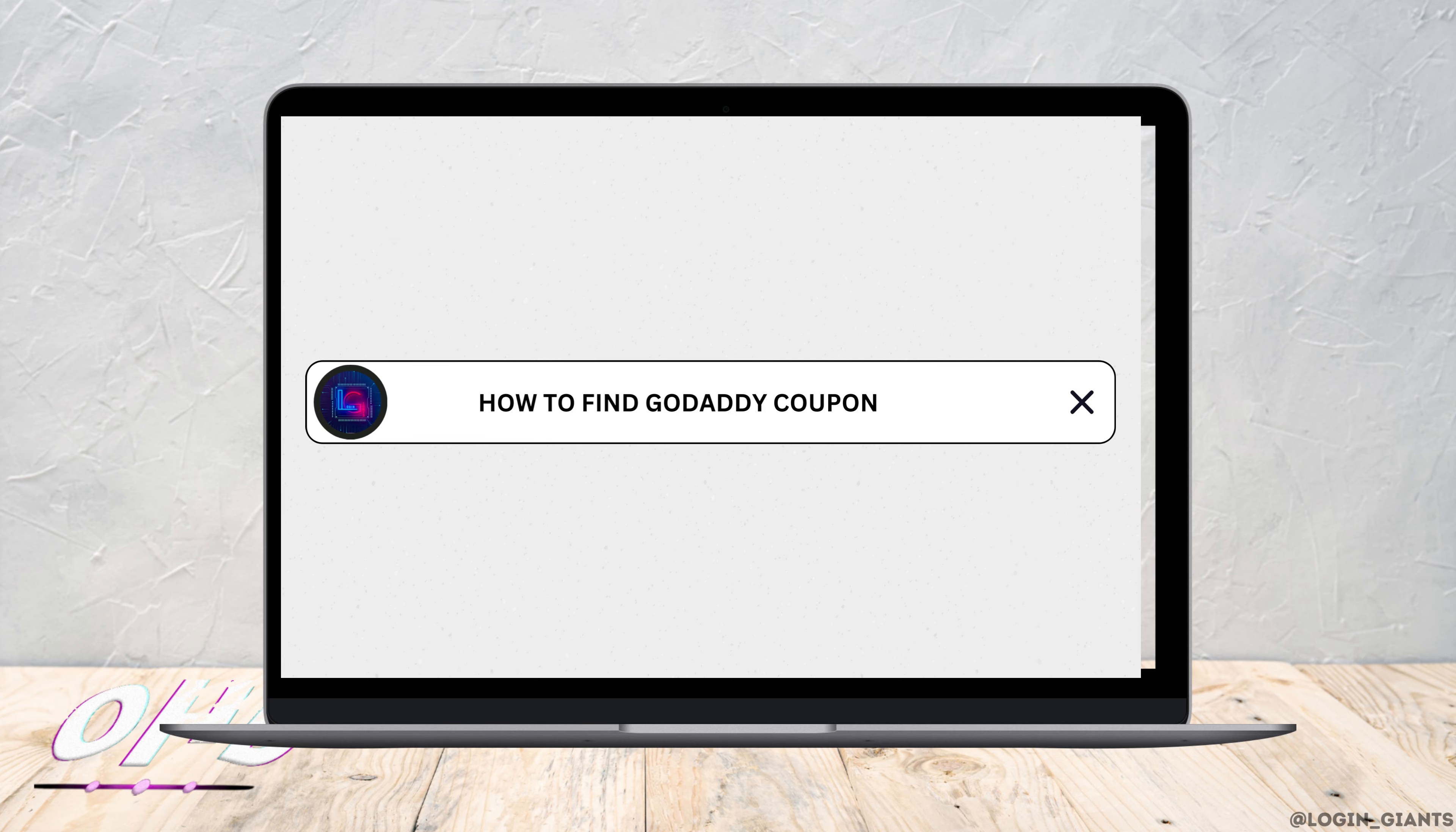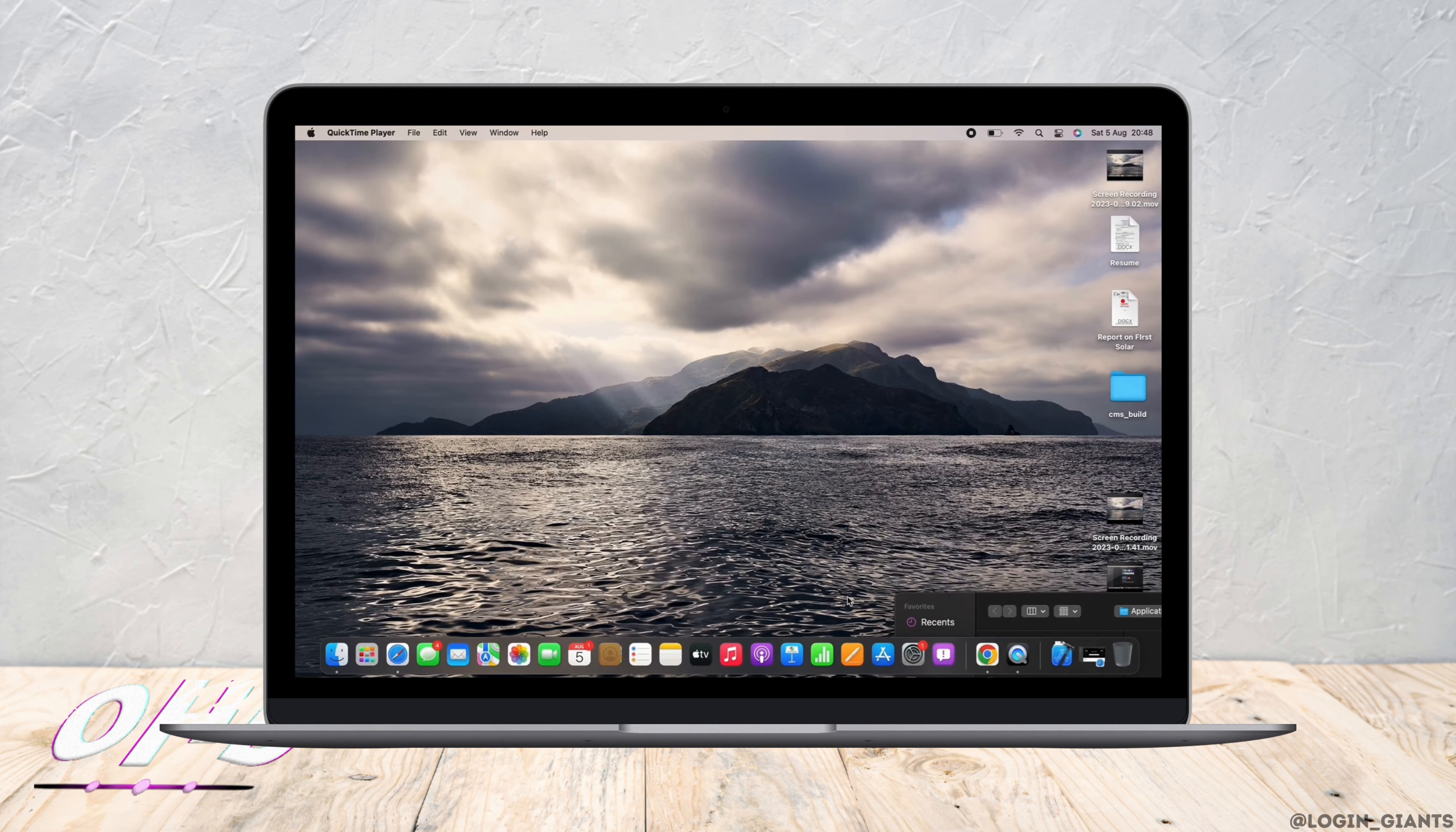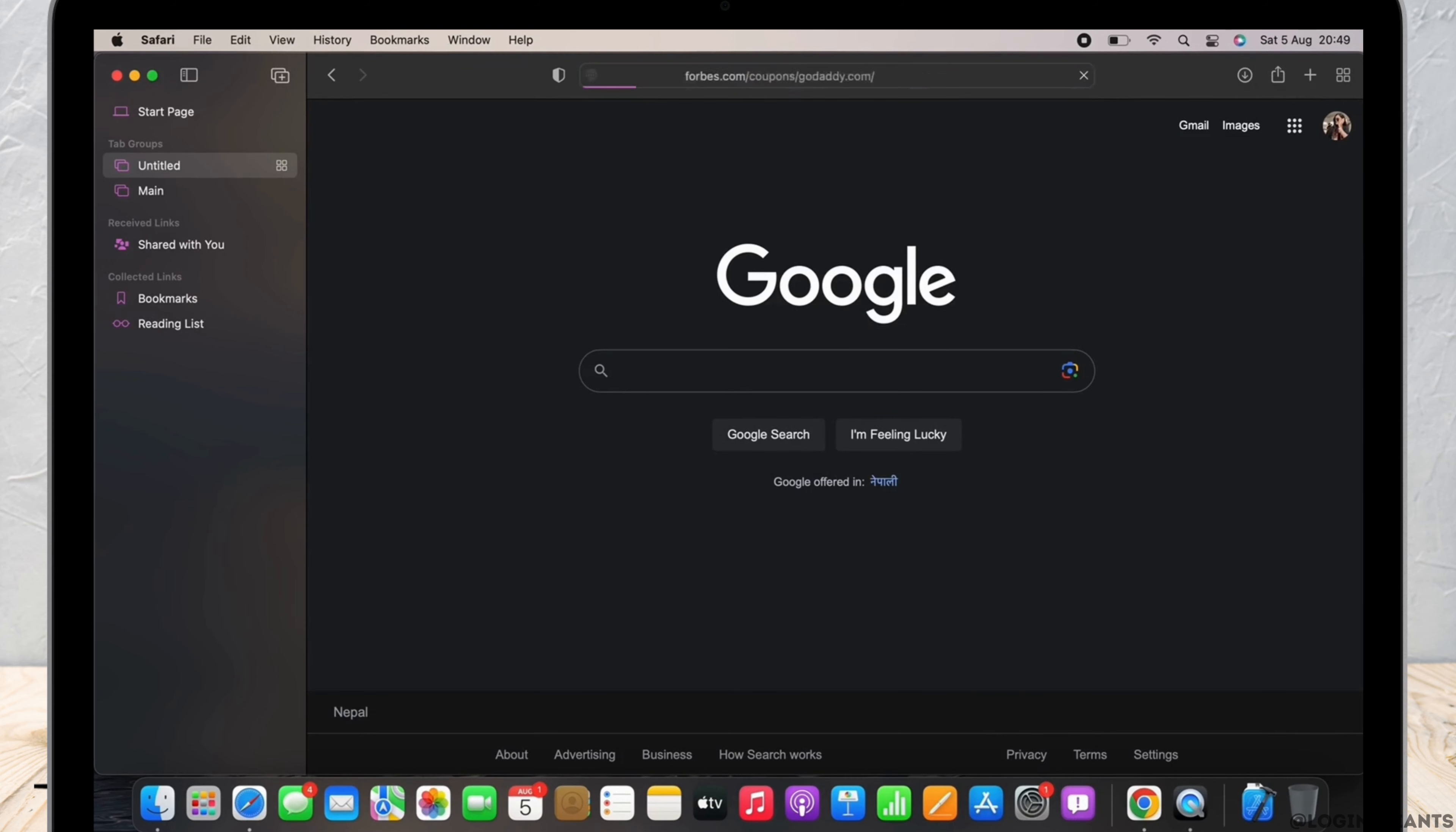GoDaddy coupon code for a new domain, let's get right into the tutorial. Open your preferred browser firstly and in the search bar search for forbes.com/coupons/godaddy.com. You will see various offers there.